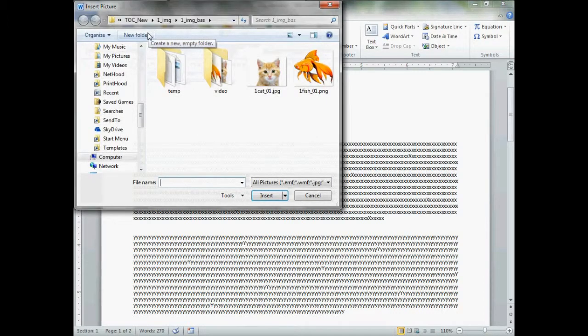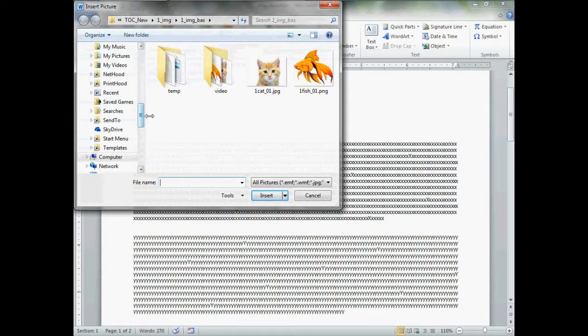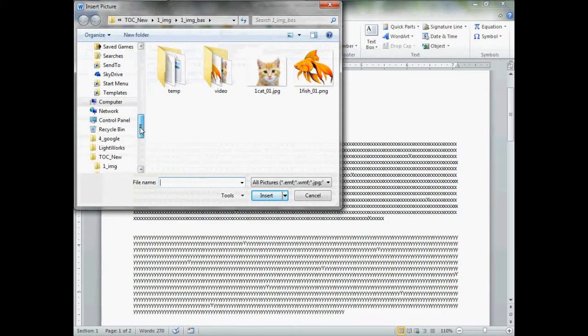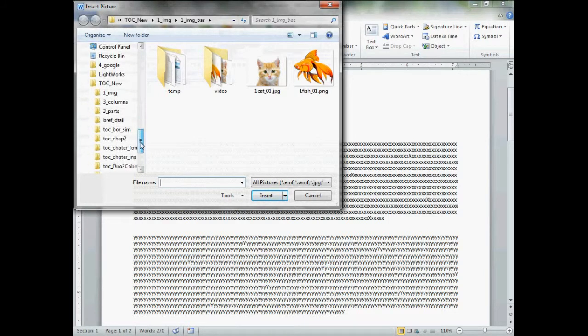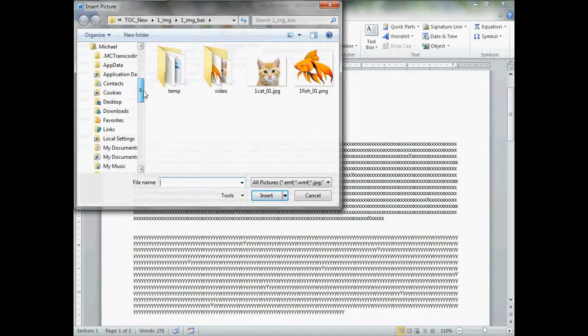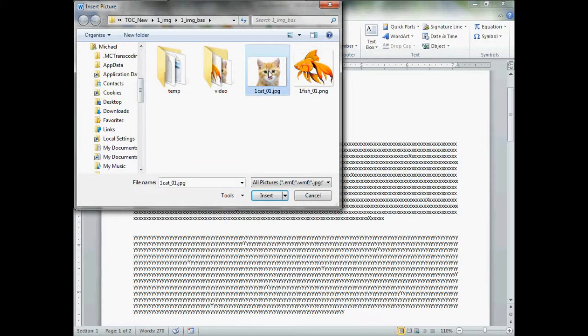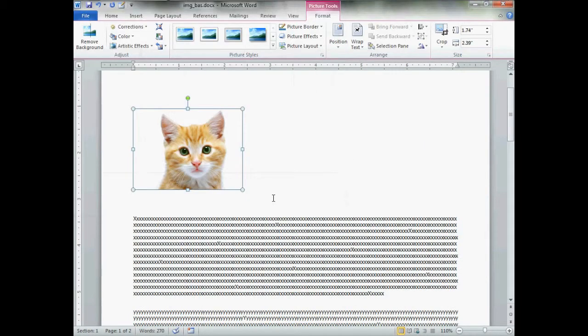This will take you to standard Explorer. Just go to wherever you happen to know your pictures are. Select your picture, image, or clipart, click Insert. Pow! She will come in wherever the insertion point is.